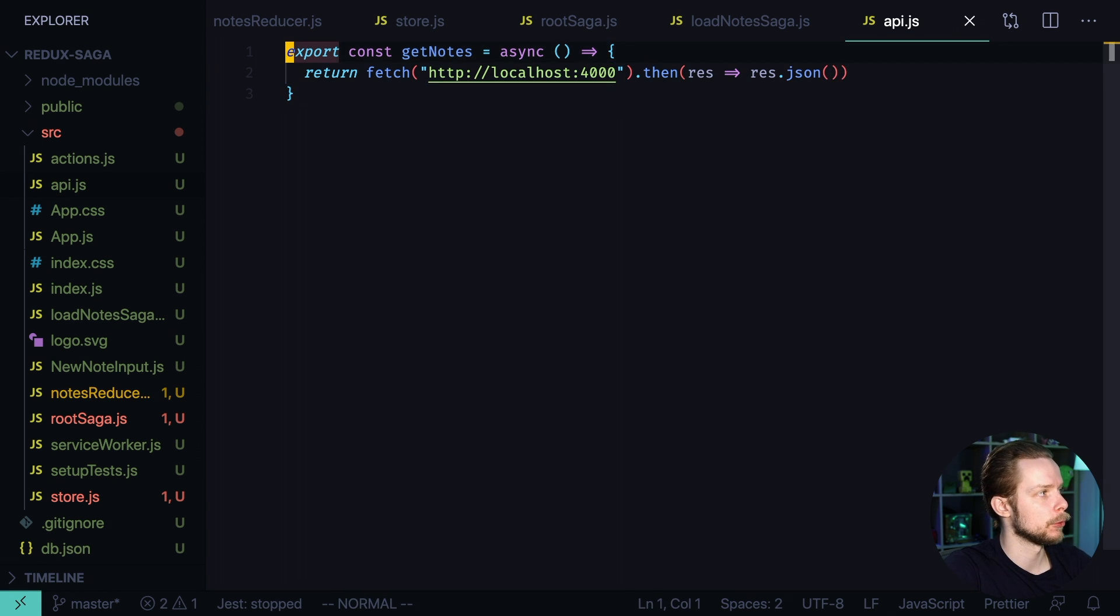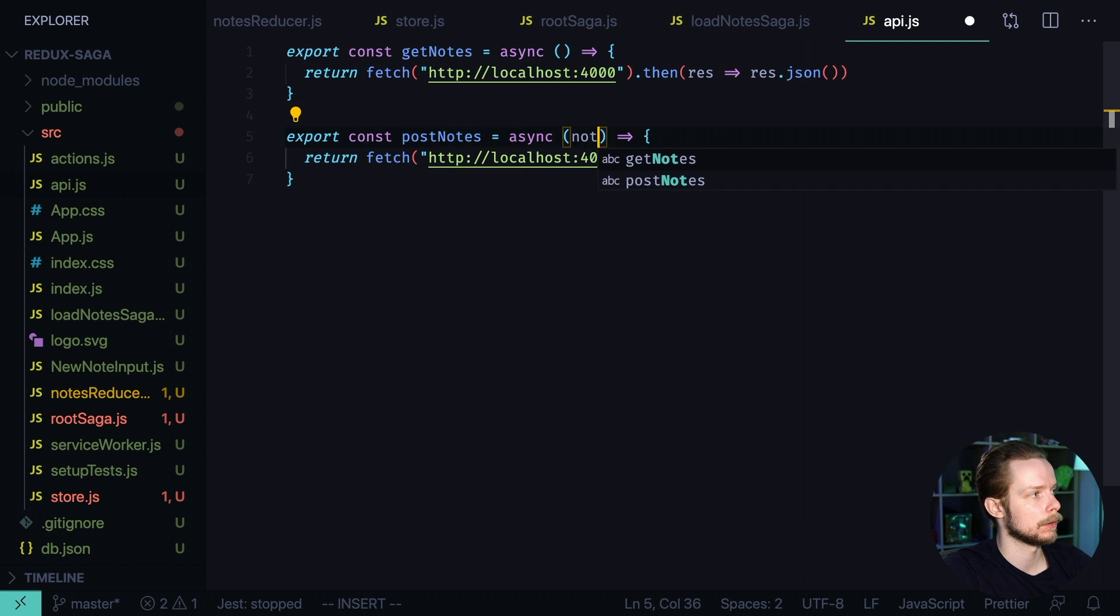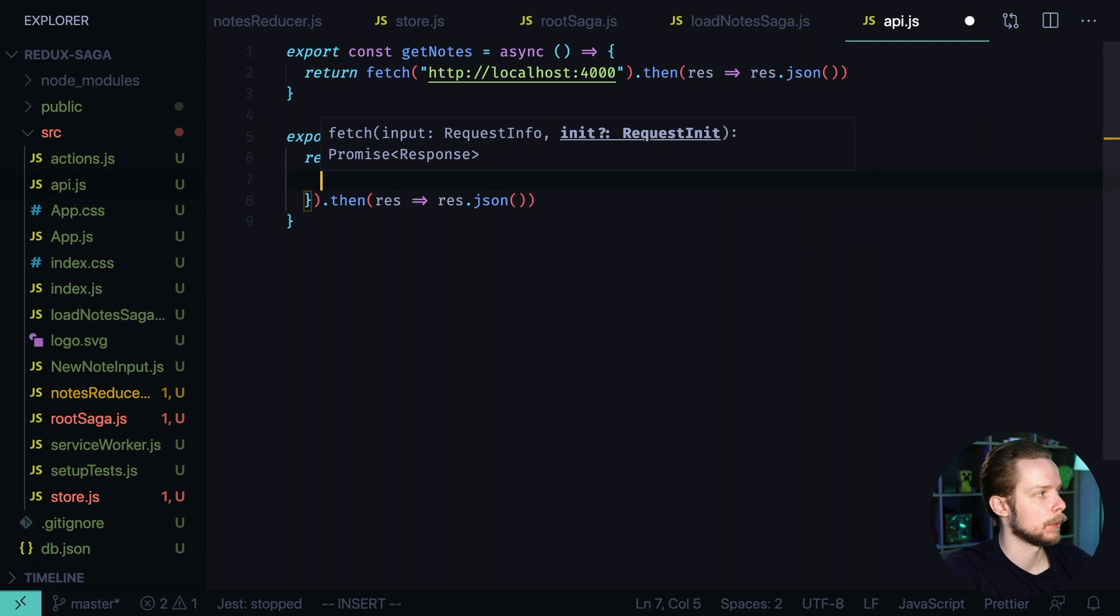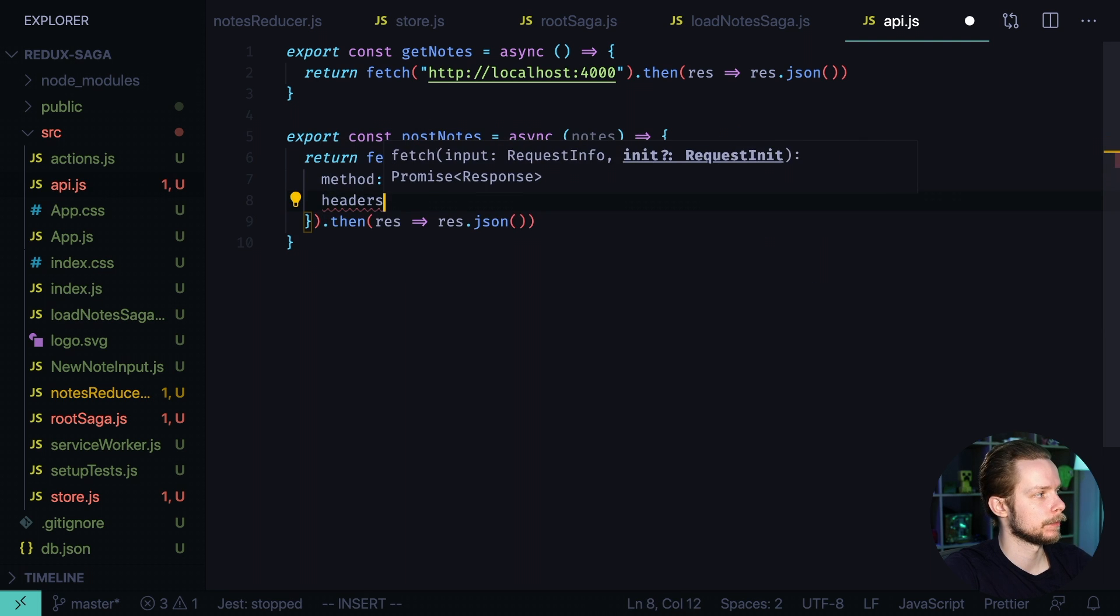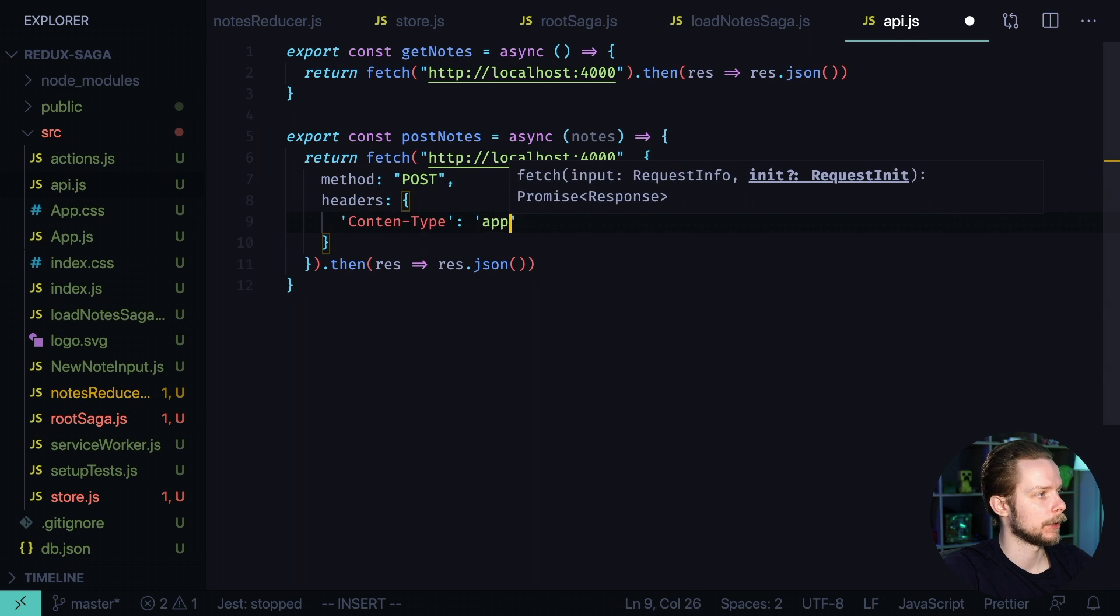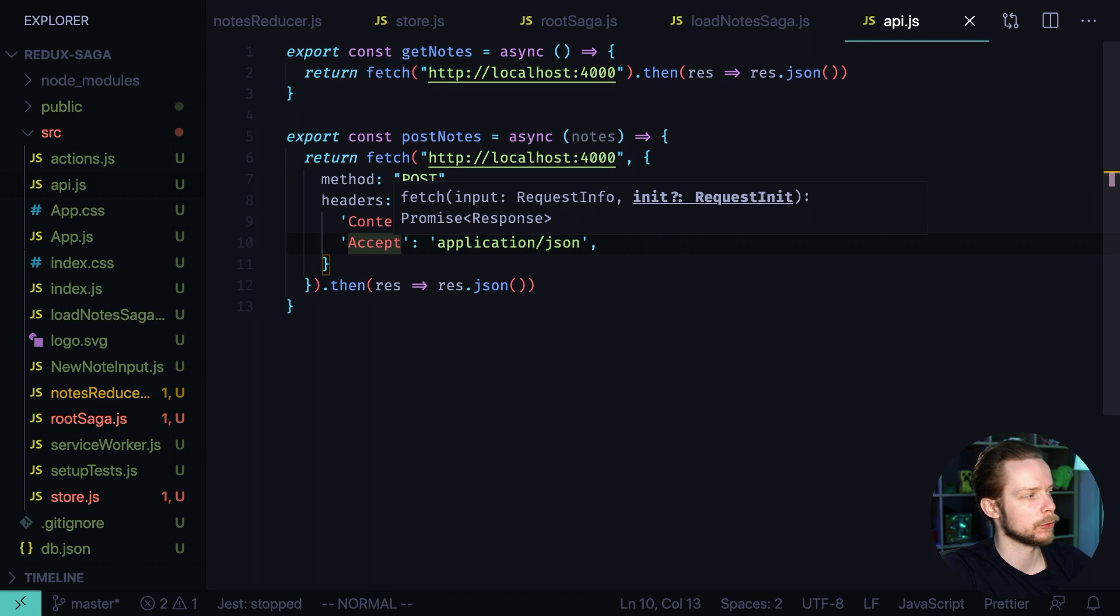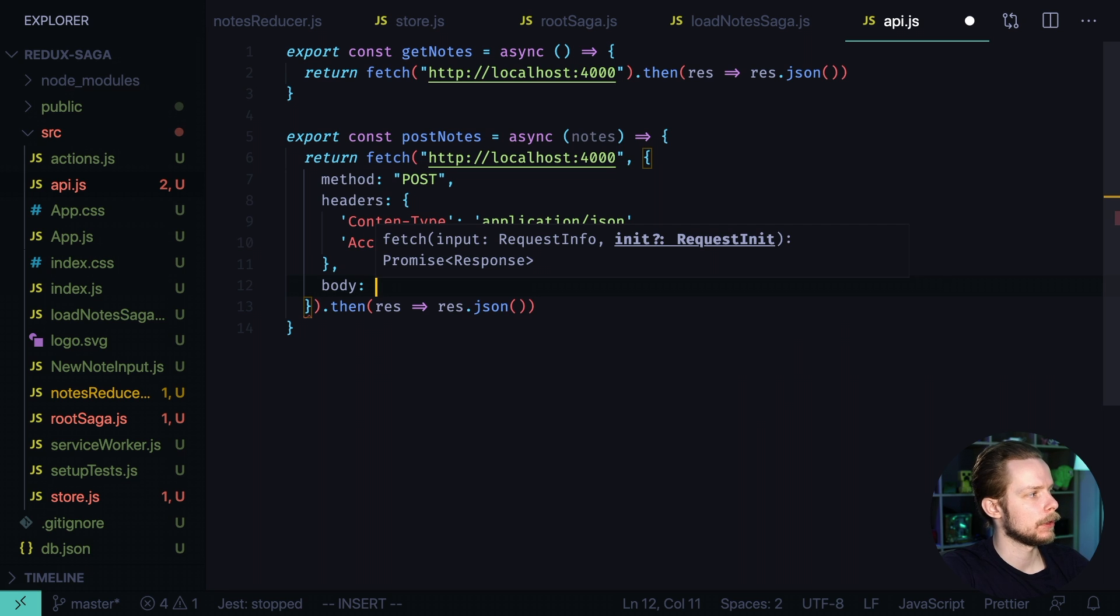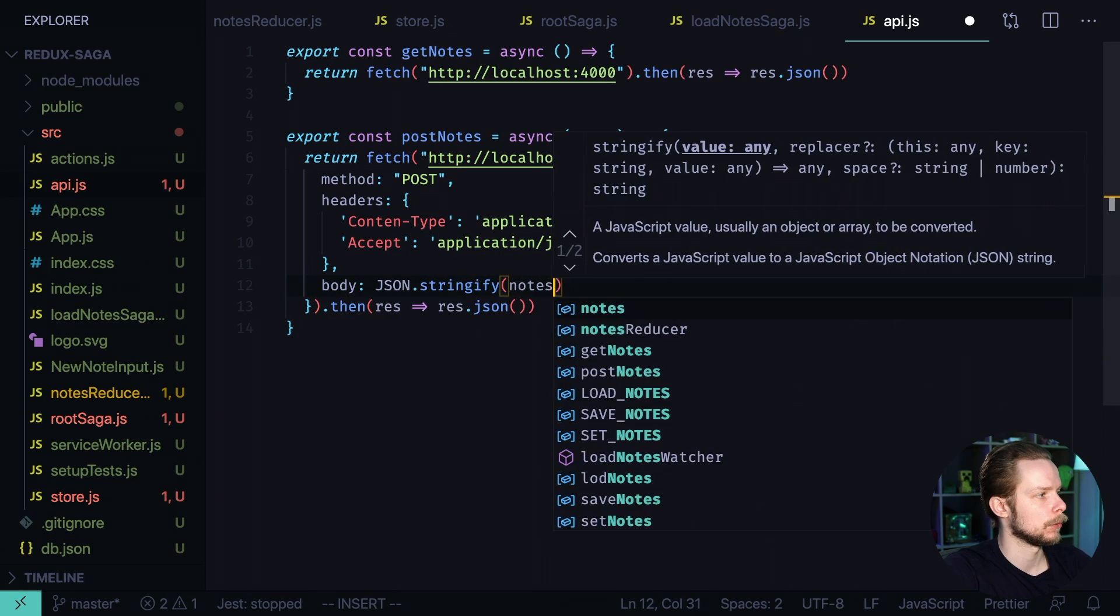Let's also define the post method. Export const post nodes async nodes. Here we need to pass an options object with method post post headers. An object with the field content type application json and accept header also application json and then we pass the body. The body is json stringify nodes.